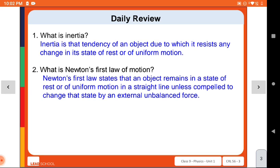Newton's First Law defines that if any object is at rest or in motion, it will remain in the same state whenever no unbalanced force is applied to it. Newton's First Law states that an object remains in the same state — whether at rest or in uniform motion in a straight line — unless compelled to change that state by an external unbalanced force.